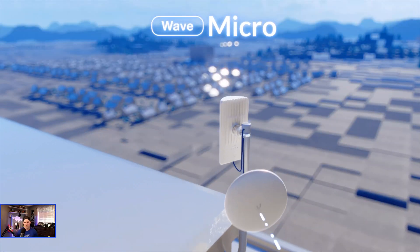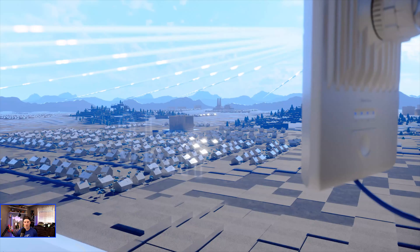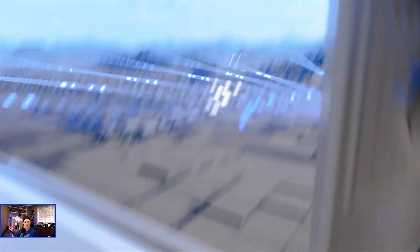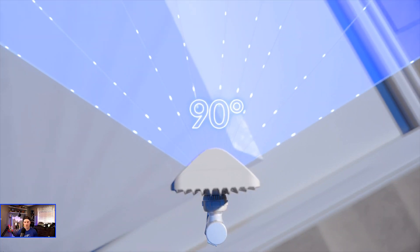The Wave AP Micro is designed to extend tower coverage and is ideally co-located at a customer site.